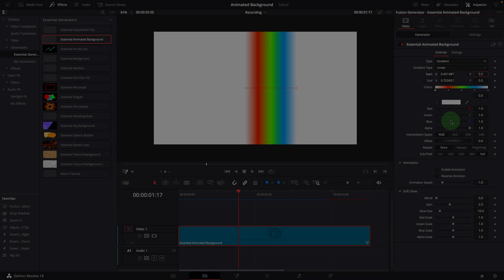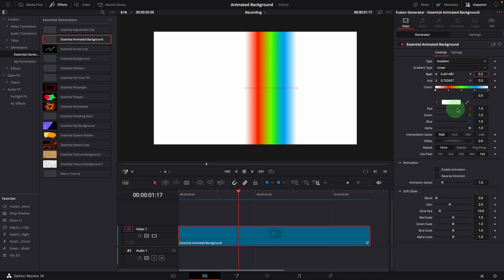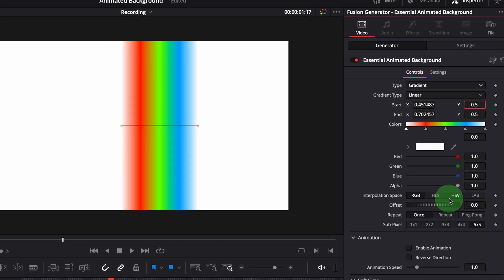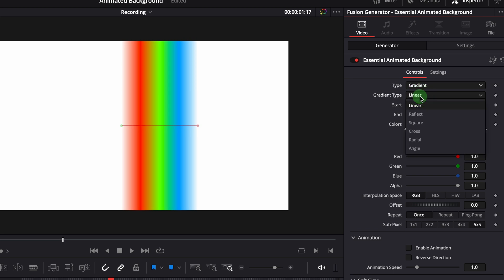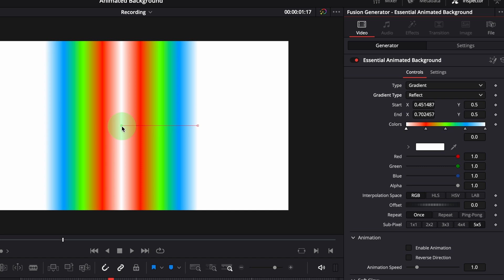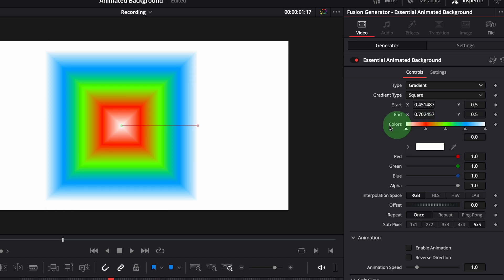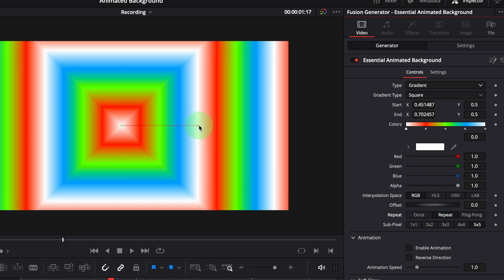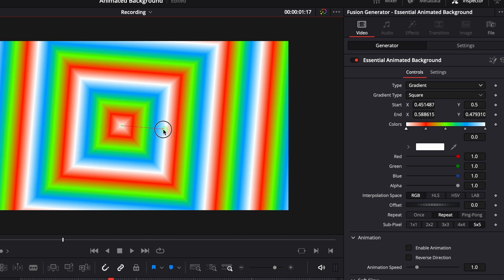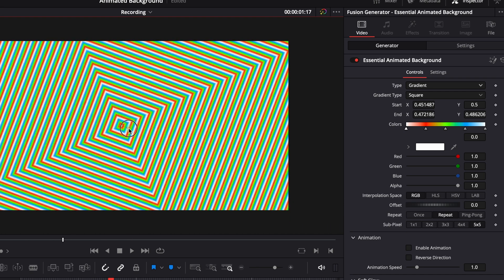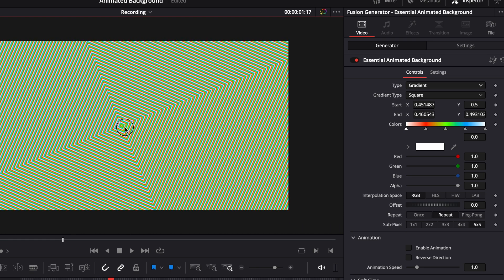Okay, we've gone through all the parameters for a linear gradient background. Now let's take a quick look at other types we can use to create gradient backgrounds. The next one in the drop-down list is reflect. It mirrors the linear gradient on the other side of the starting point. Square type uses a square pattern to draw the gradient with the starting point at the center of the image. Change the repeating mode to repeat or ping-pong to fill the background with repeated color patterns.